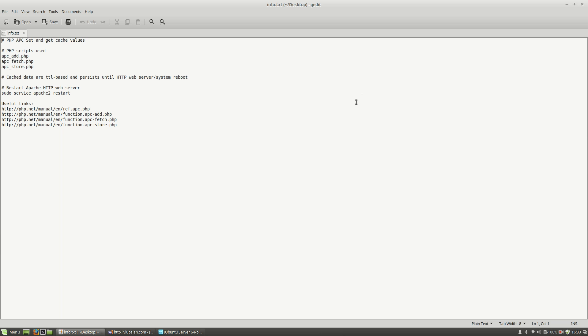First, during this tutorial, I will use three PHP scripts named APCAdd, APCFetch and APCStore. If you want to learn more about the functions that I will use in these scripts, you can check out these links in the useful links section I've provided here.